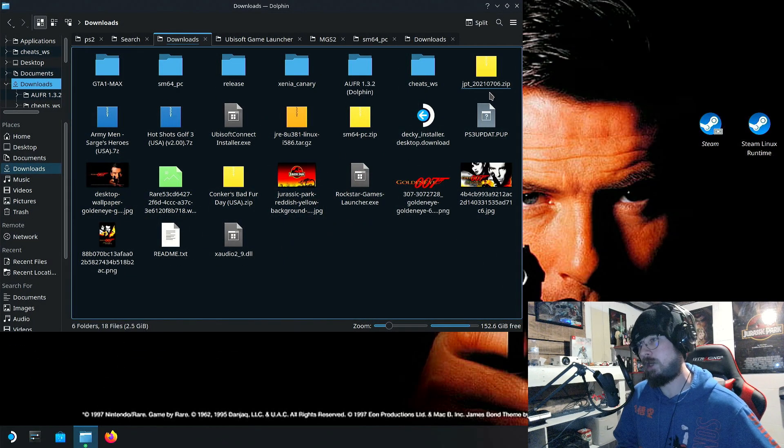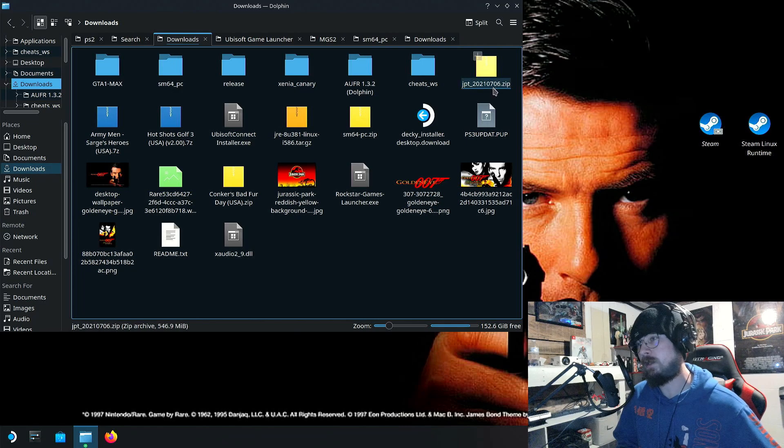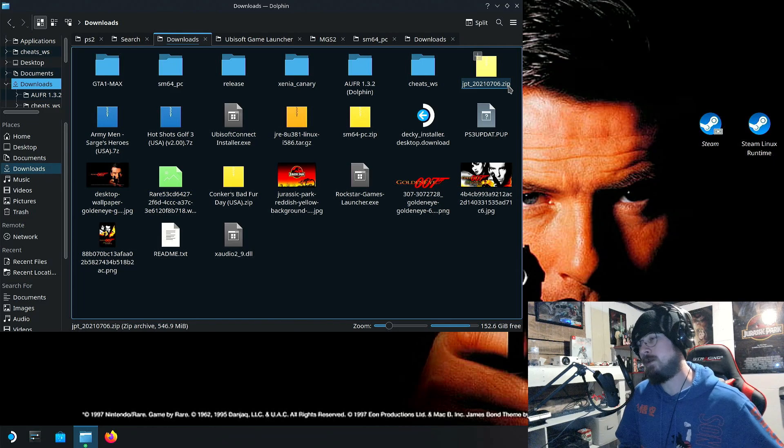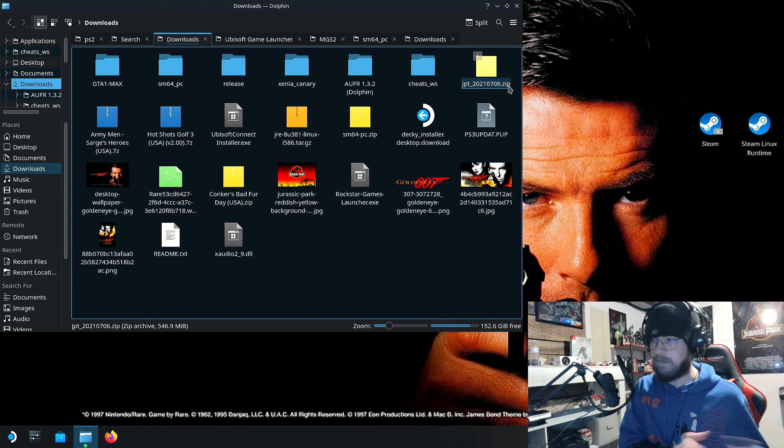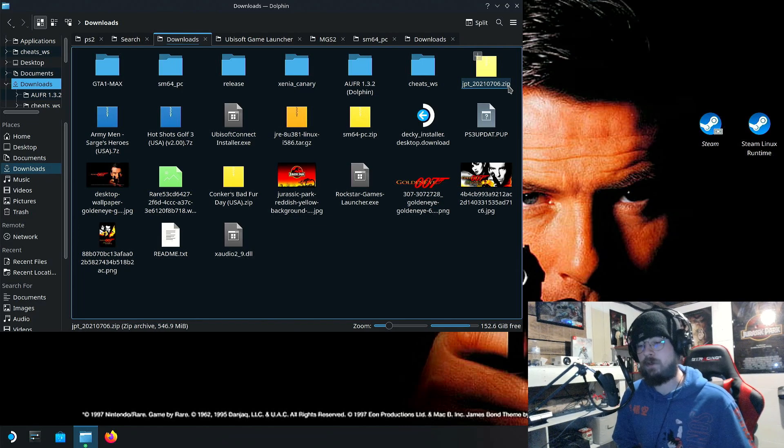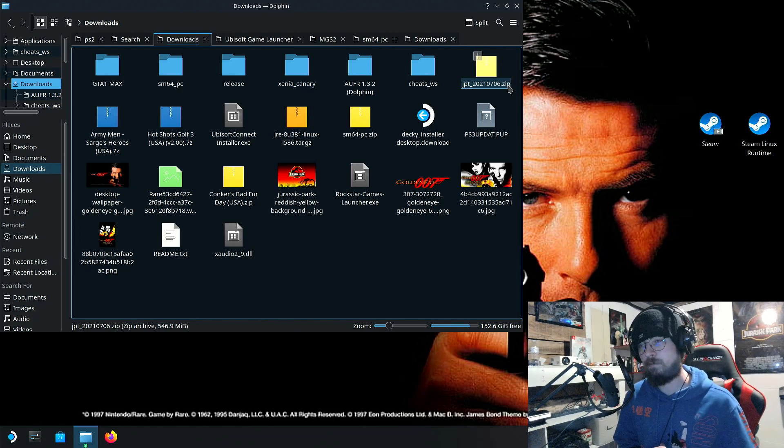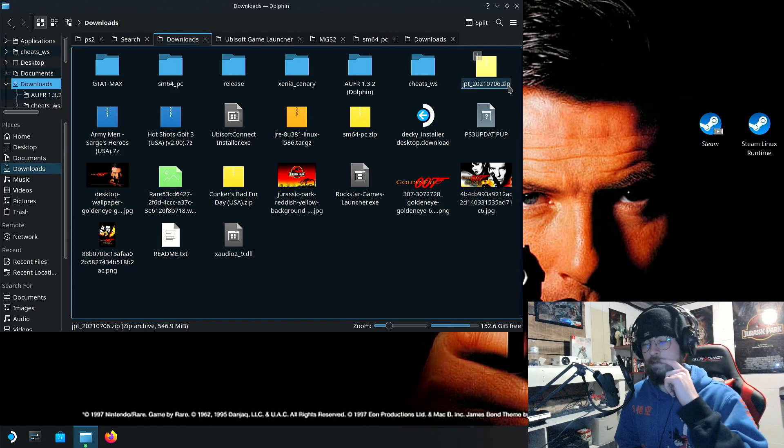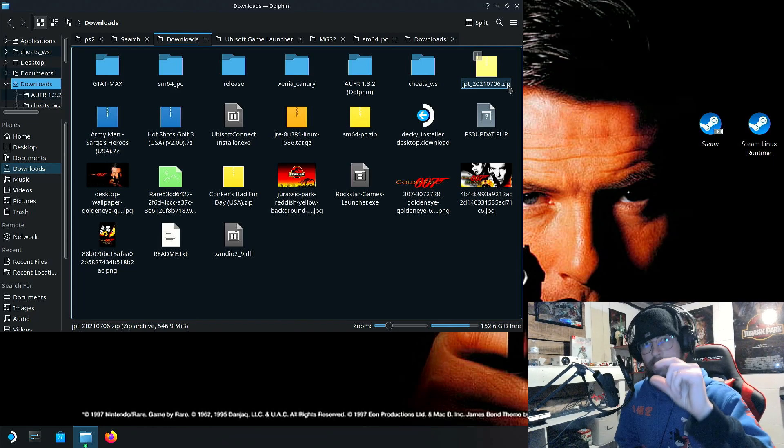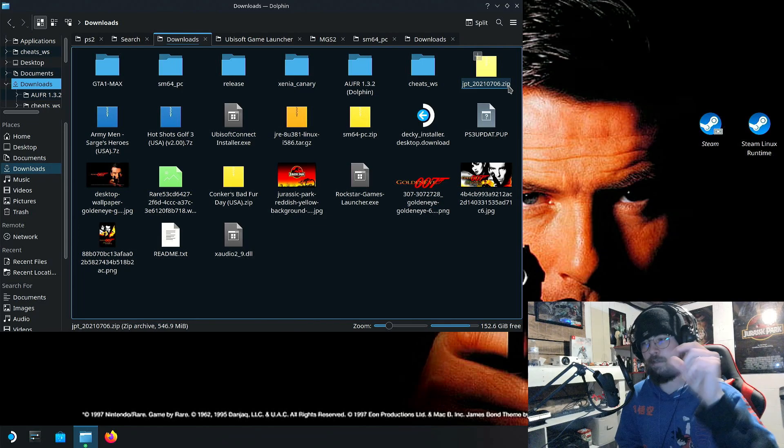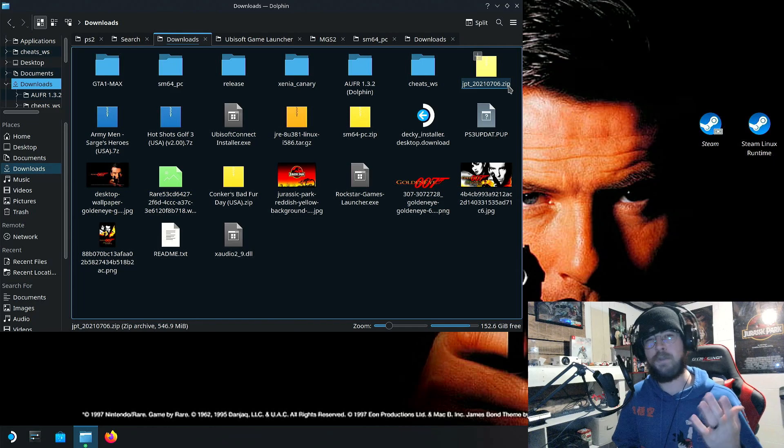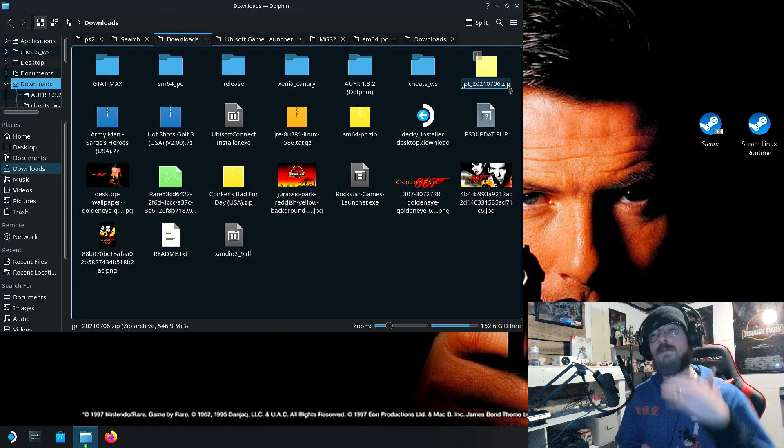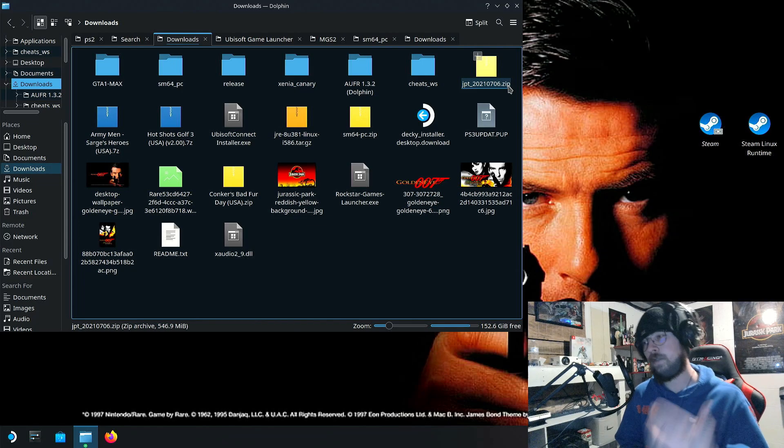It'll say jpt20210706.zip. Now, if you were to go to this archive on the internet and download this folder, it's going to have a few different options, possibly. And the one you're looking for is it'll say seven files. Just click the one that says seven files. I think they're both the same anyway.